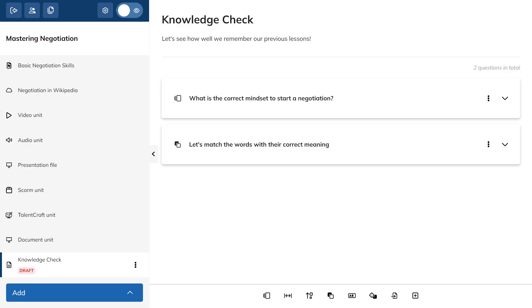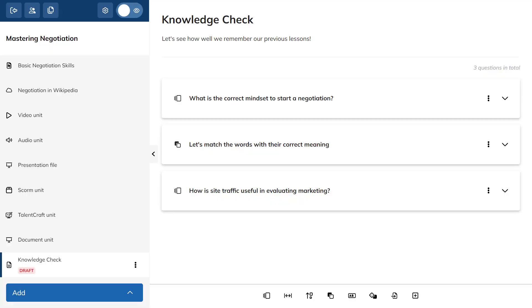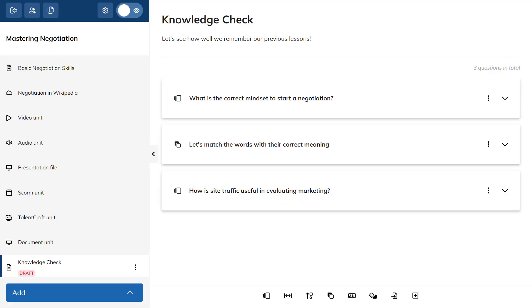You can also use questions you've already created in other courses. Just tap Existing Question and select which ones you'd like to include. To reorder your questions, simply click and drag them into place.